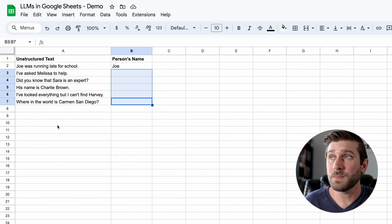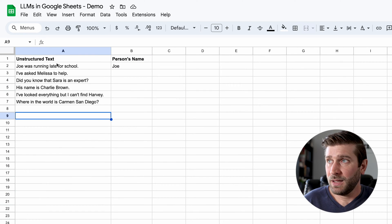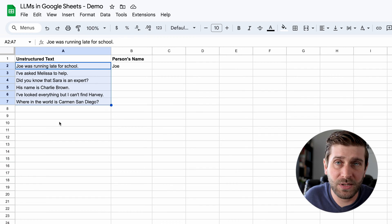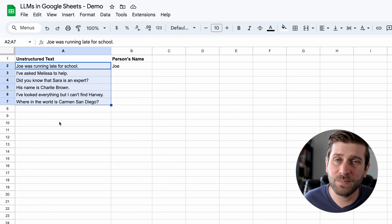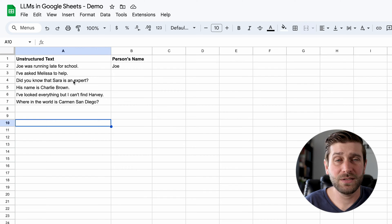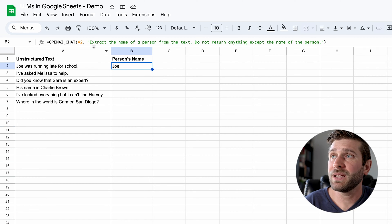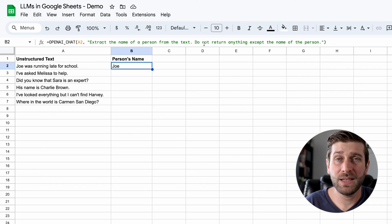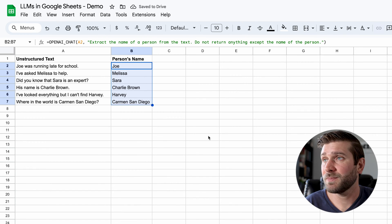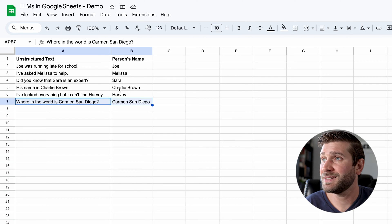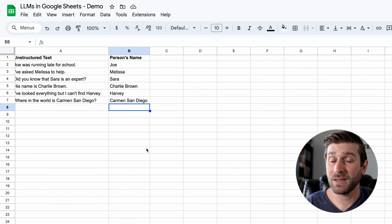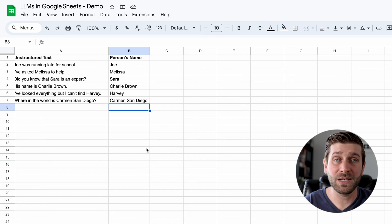Let's take a look at the third example I want to show you, which is data extraction. Here I have some unstructured text. This is very common in business use cases. You could have a list of product descriptions or webpage content, and you want to extract one really specific piece of information from it. In this case, the unstructured text is just a sentence and it has someone's name in it. So I wrote a prompt: extract the name of a person from the text. Do not return anything except the name of the person. And I can drag it down, wait for my API calls. And yes, I get the person's name who is referenced. There are endless useful ways that you could apply standardization and extraction to make your business operations or your daily work more efficient.